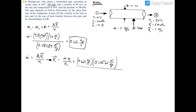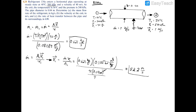Dividing by the area (πd²/4), the kilograms cancel, m³ divided by m² leaves meters, and divided by seconds gives meters per second. Plugging into the calculator, the exit velocity V₂ equals 52.2 meters per second. That's the answer for the velocity.